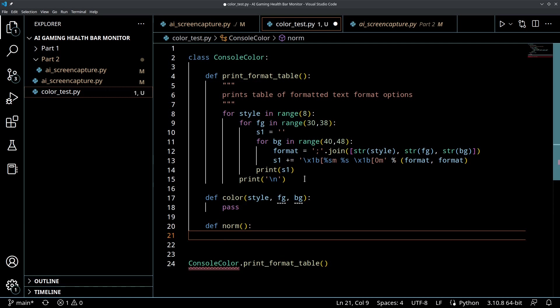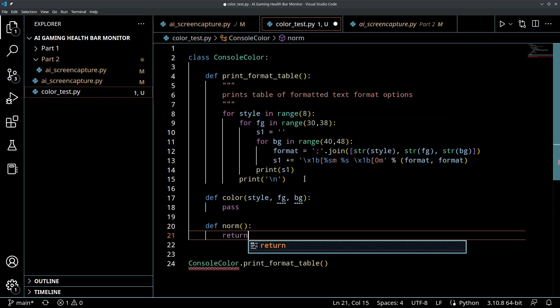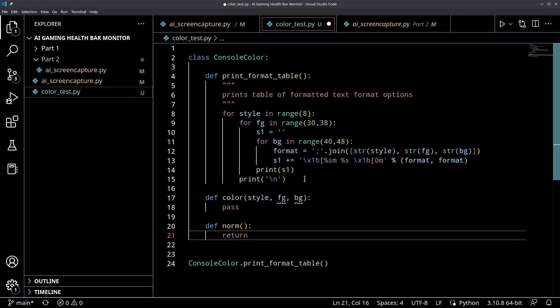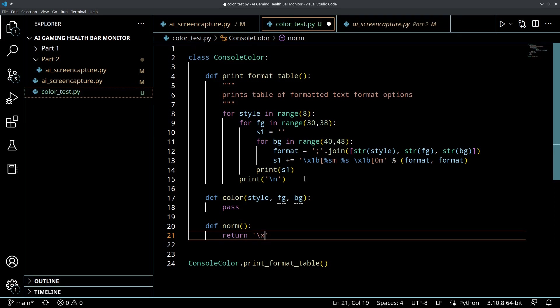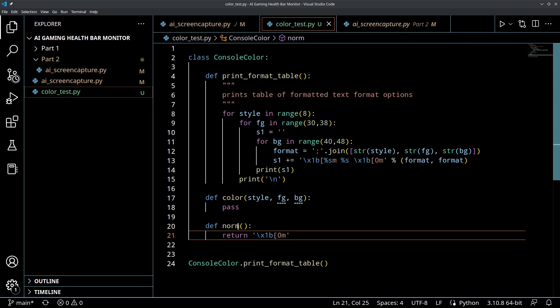For the normal it's easy - we're just going to return that special escape sequence which is \x1b[0m. That'll be our normal color.